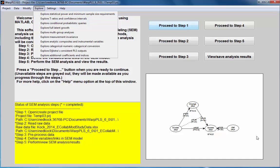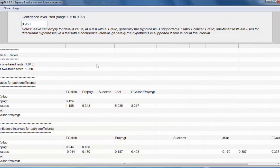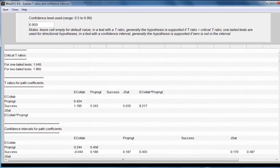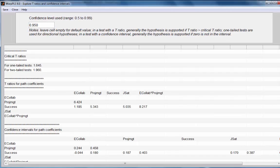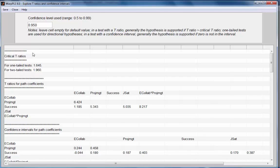This is for the analysis that led to this model with these results shown here. So when I choose this option, let me just reduce the size of the screen so we can see it. I'm taken to this screen where I can see critical T-Ratios.